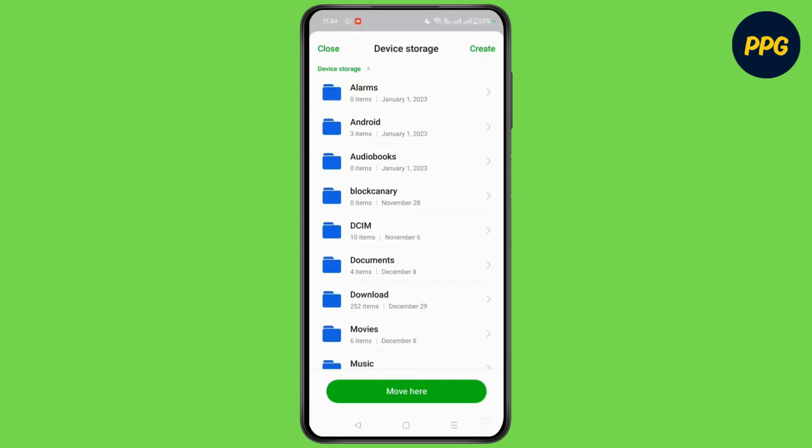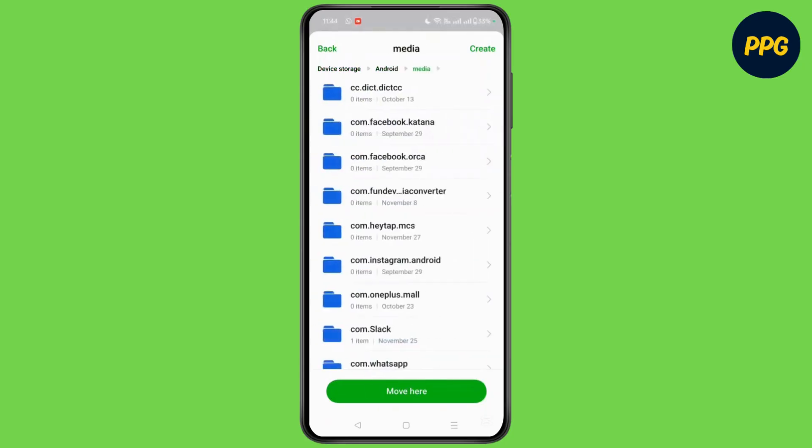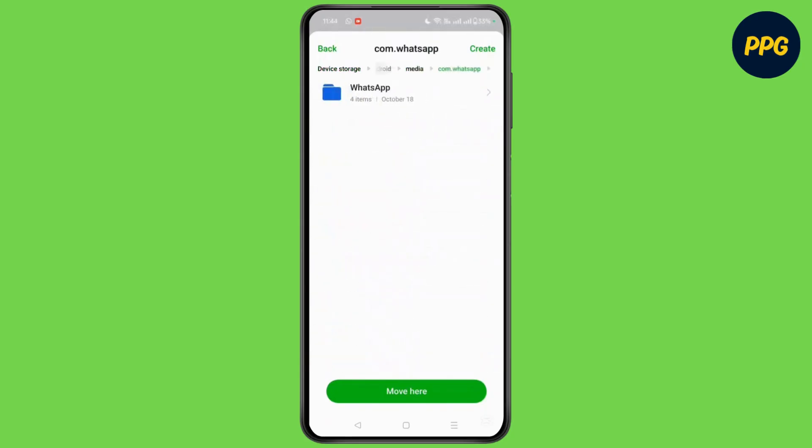Then after, again click on android. Go to media. Again, go to com.whatsapp. Go to whatsapp and choose the option of backups.